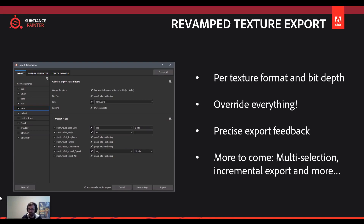There will also be overrides that can be applied to the whole texture set. If this is what you want, you can override settings on part of the texture set or override the entire thing.